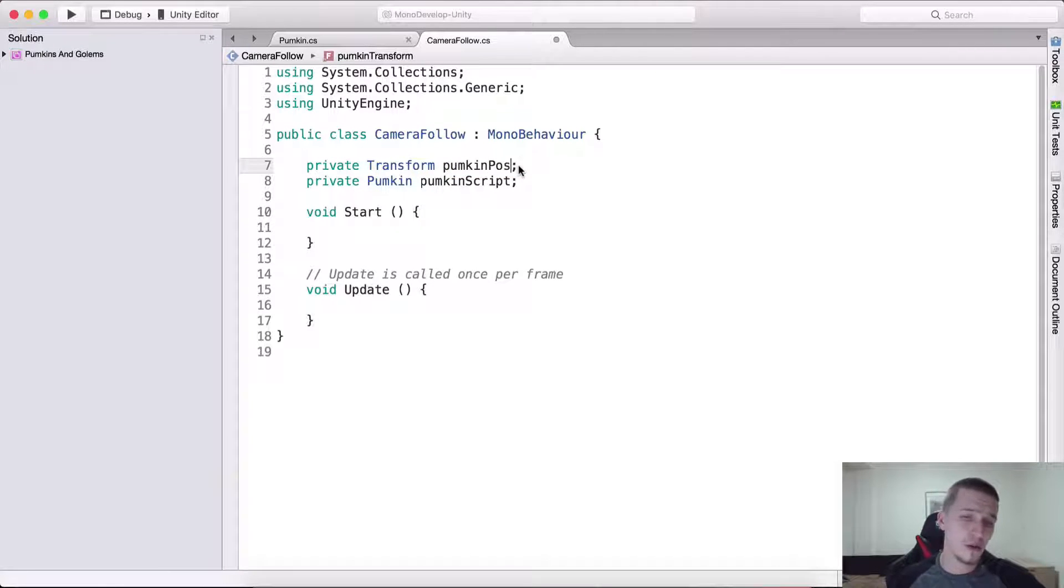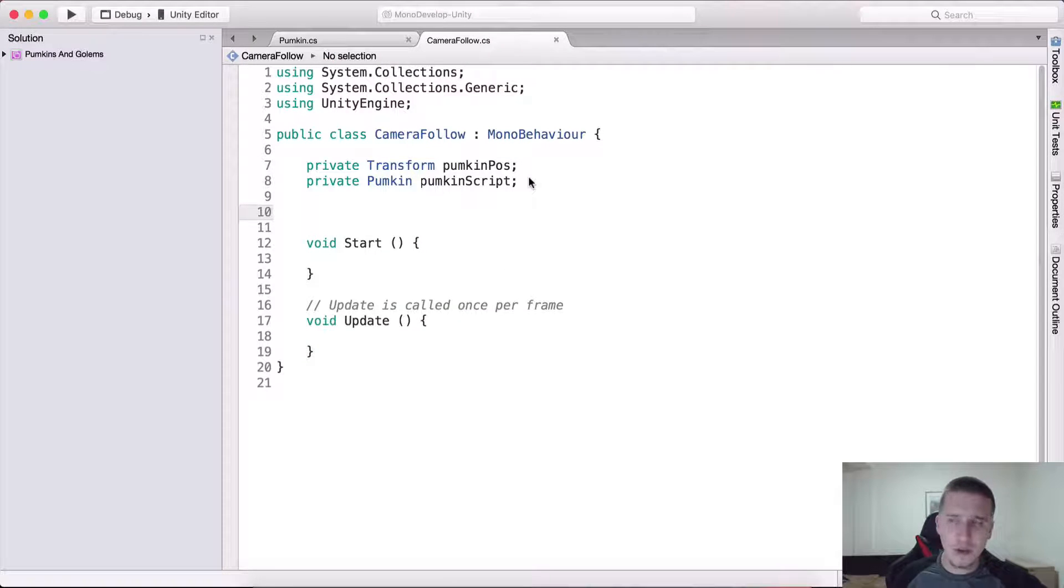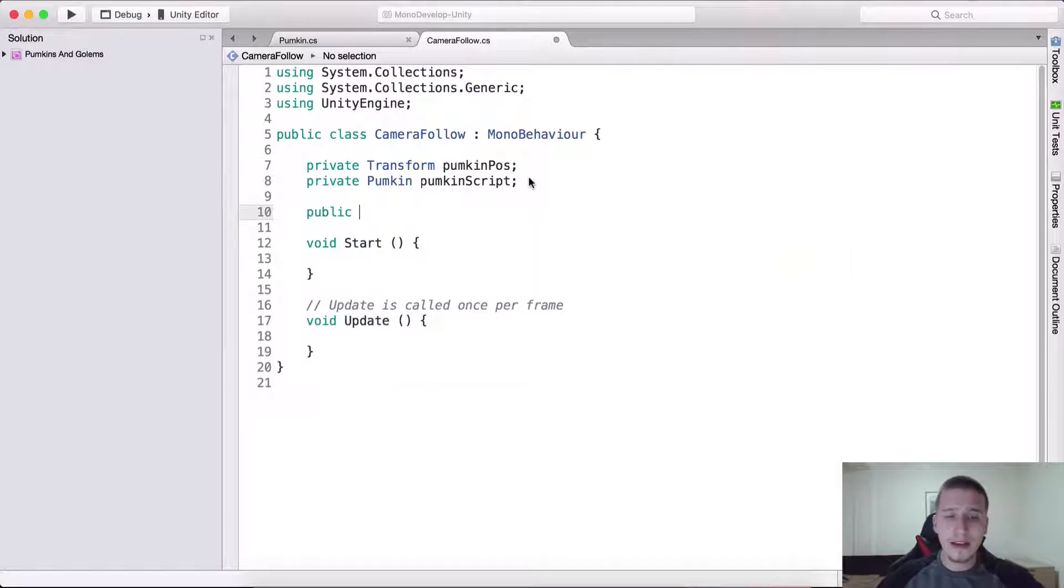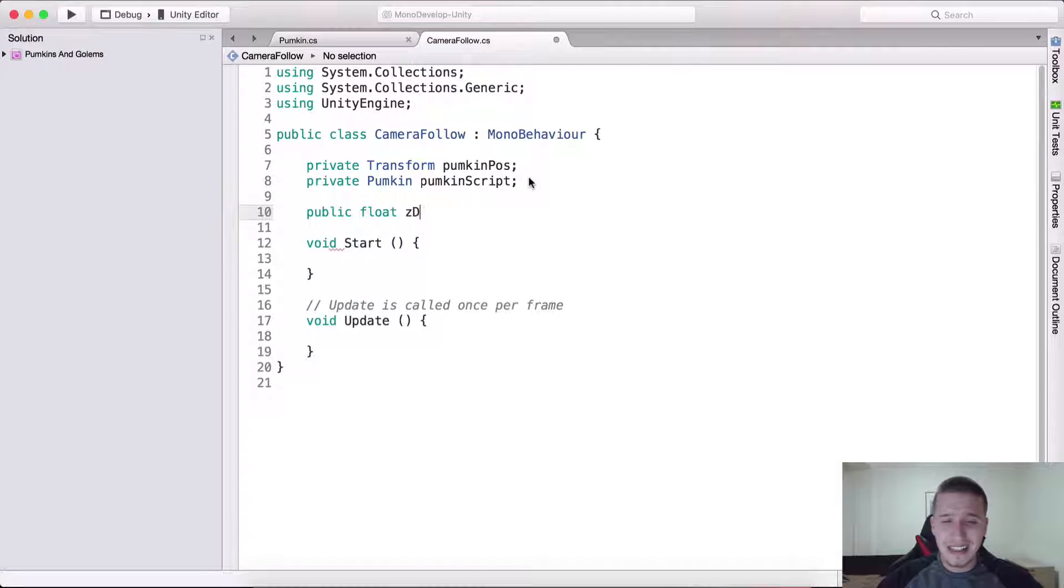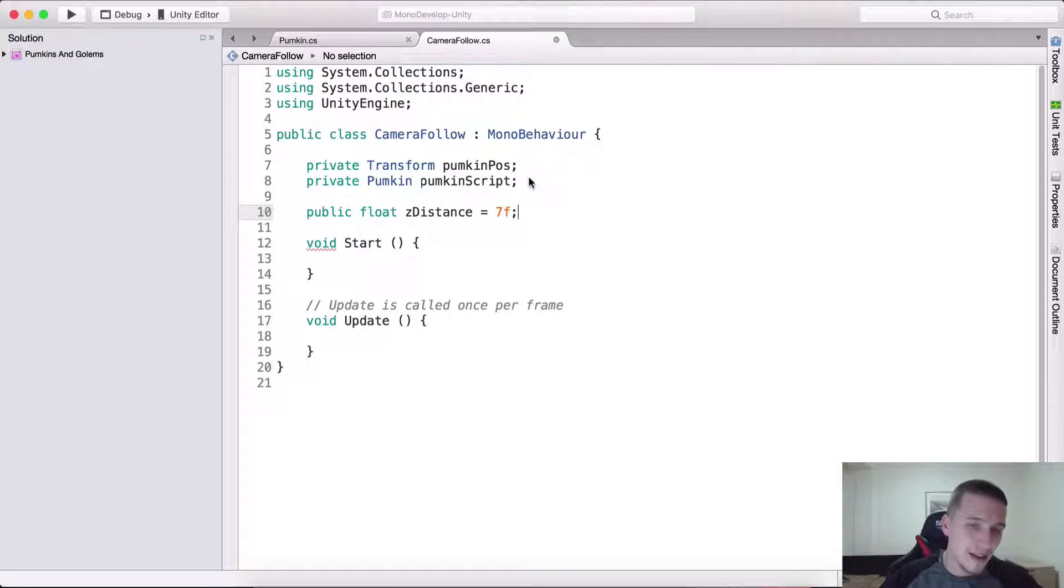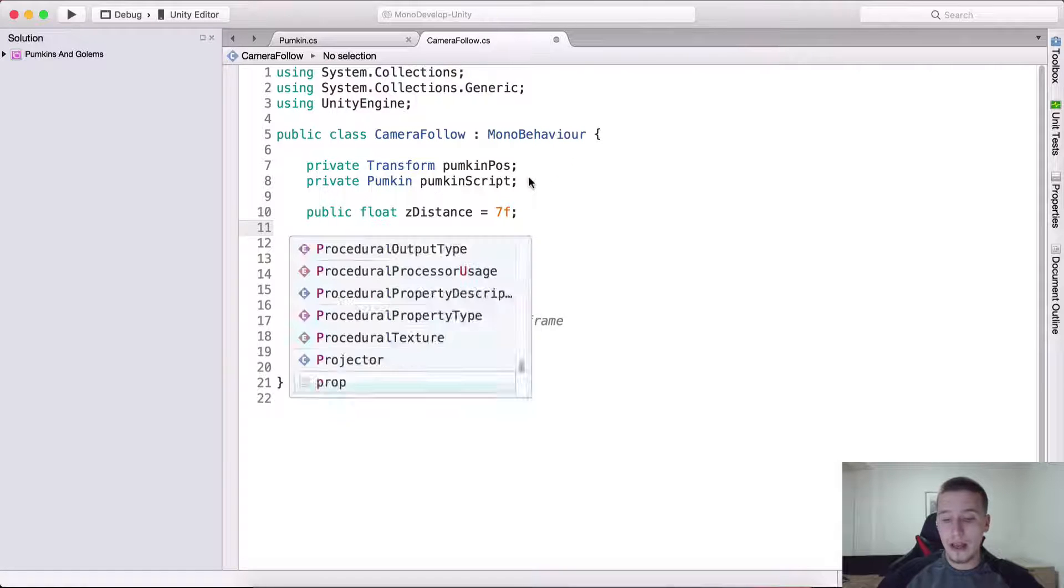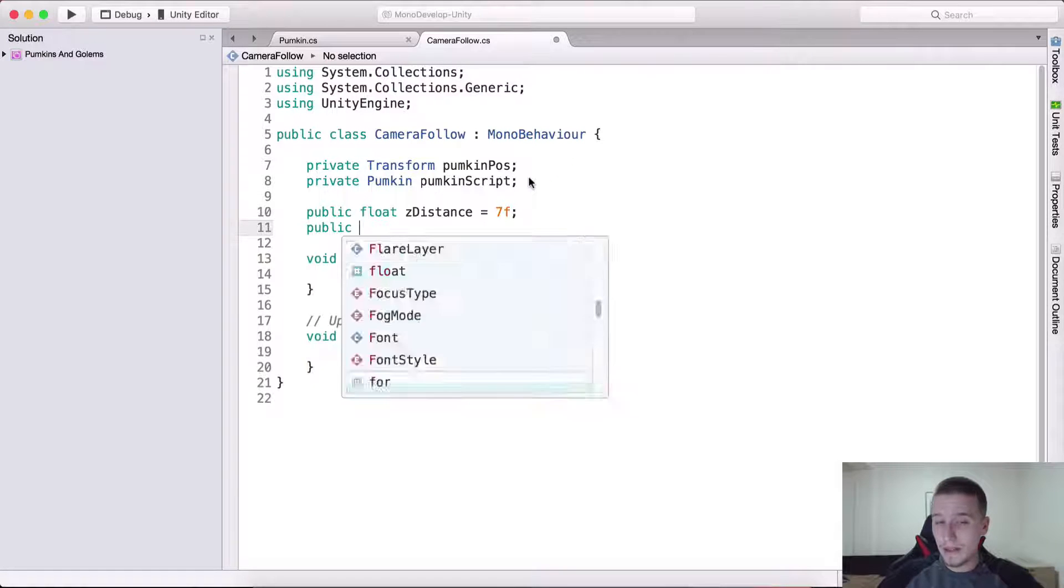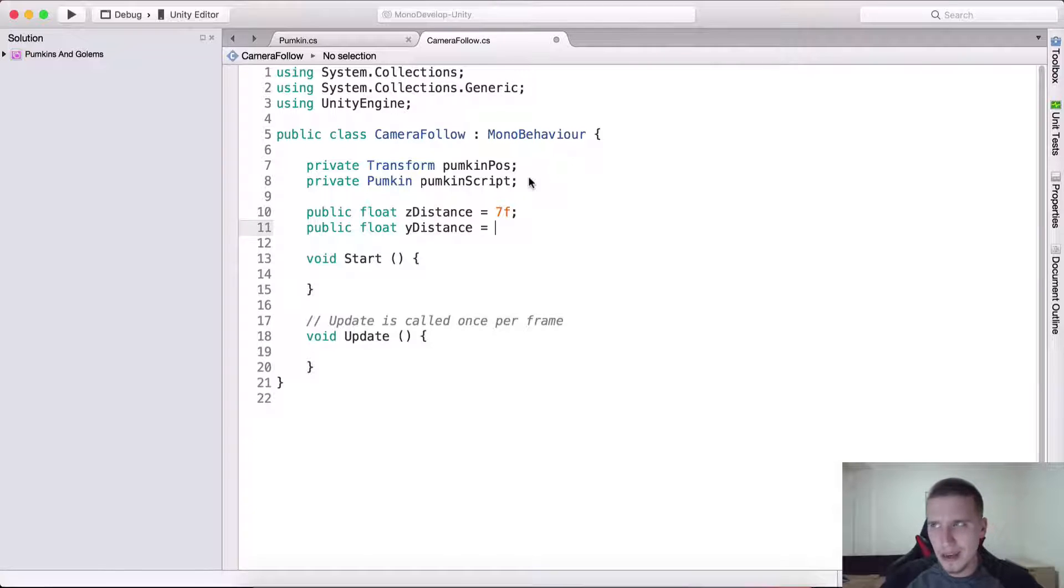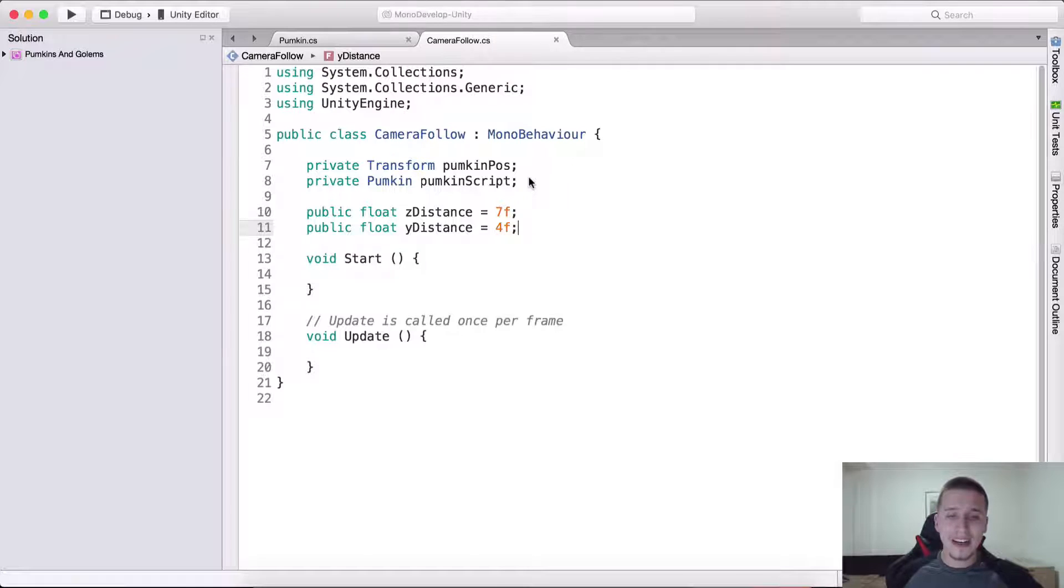Here I'm gonna say private transform pumpkin position, and we also need a private pumpkin script. I'm gonna say pumpkin script. And we're gonna have two public floats. One is gonna be the Z distance which is by default equal to let's say 7, and we are also gonna have a public float Y distance which is by default equal to 4.